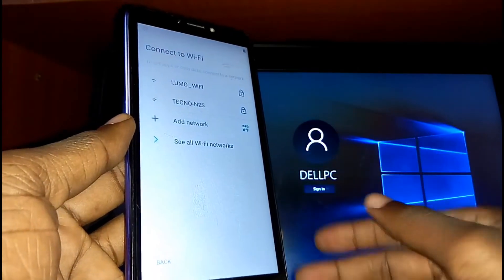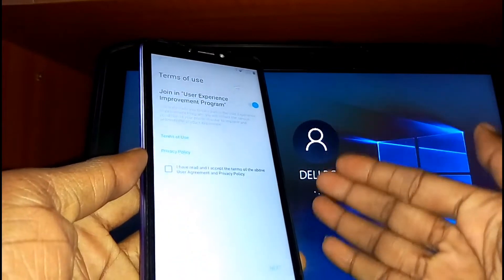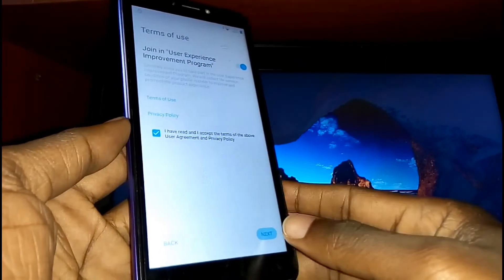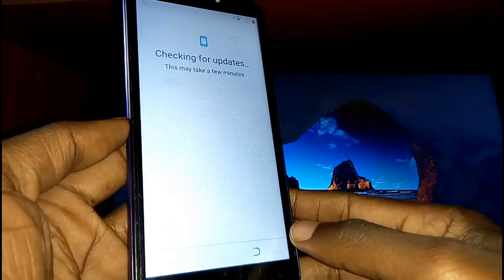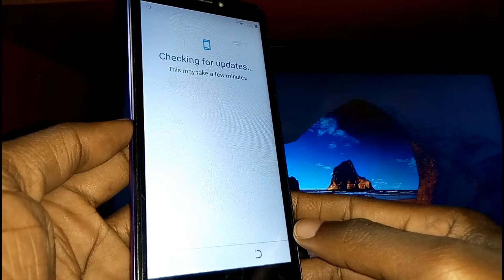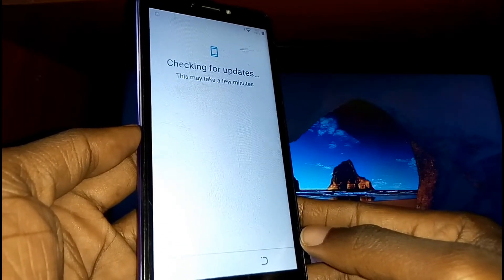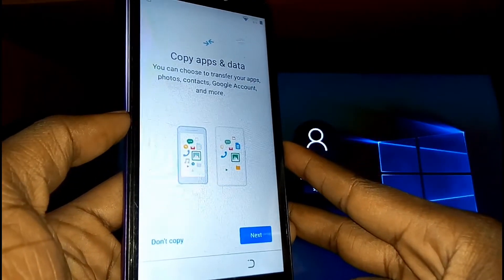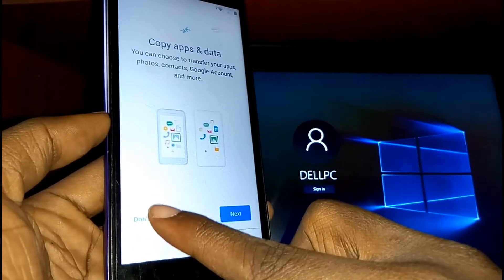You need to connect your phone to Wi-Fi, so do that. On Terms of Use, just check the box right here, then tap Next. Give it time for checking for updates — it won't take long. On copy apps and data, just tap on 'Do not copy.'